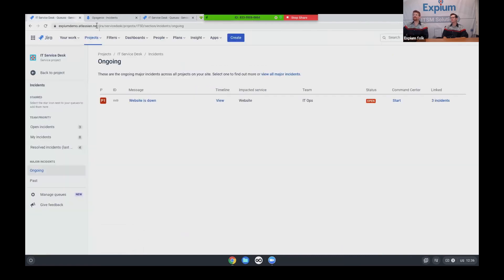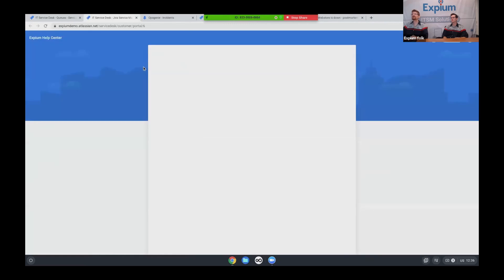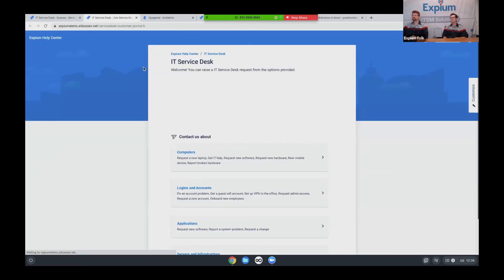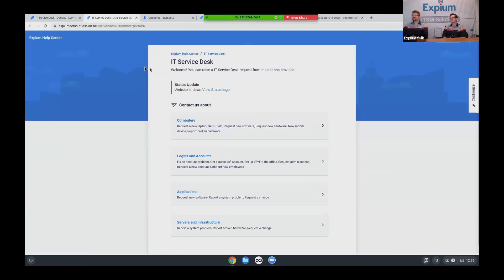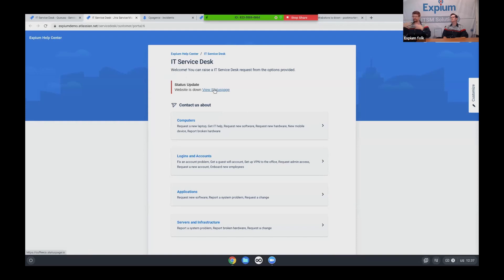But in the event that somebody is still submitting or at least trying to submit tickets, status page also connects back to my IT service desk portal. And you can see here that the website is down. And so if you're coming in to submit a ticket, that information is right there. I can also click from here to go back to status page to view more. So a lot of interconnectivity through these tools, wildly customizable.